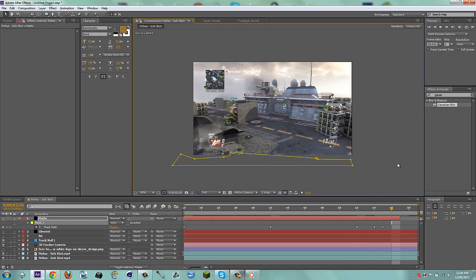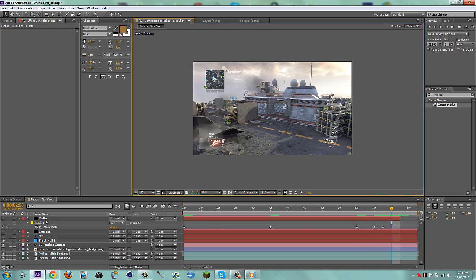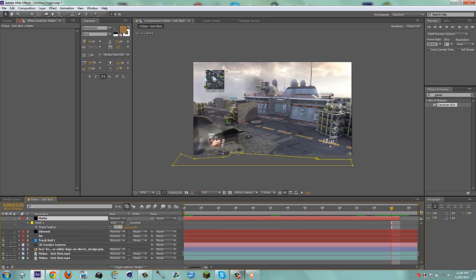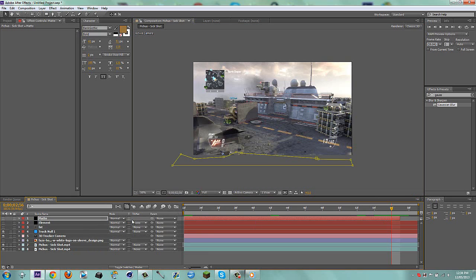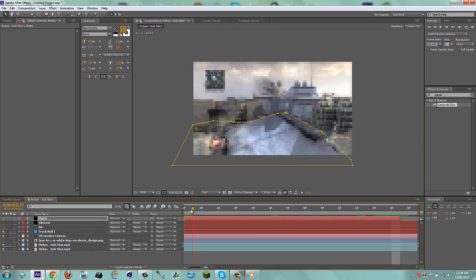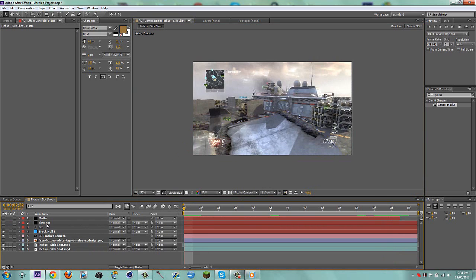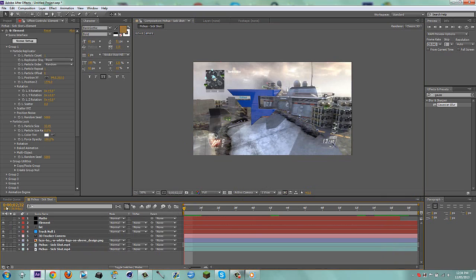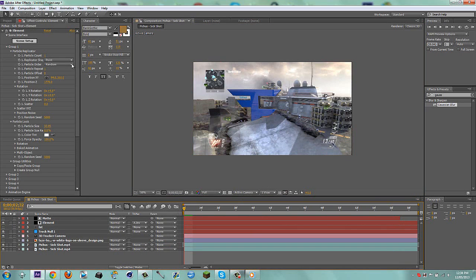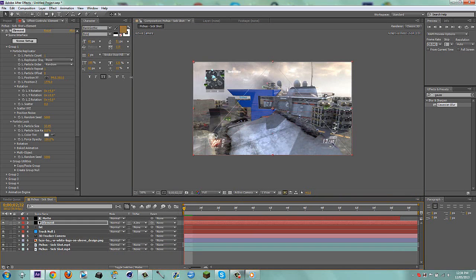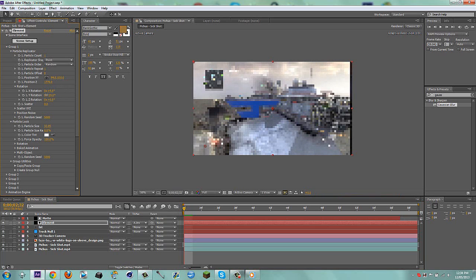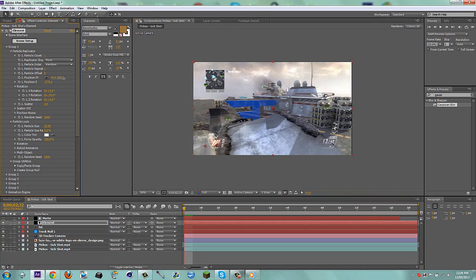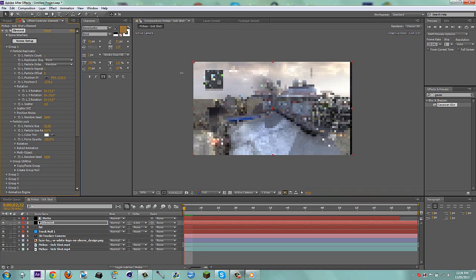Feather the matte to 10 pixels. Now go to your element layer, turn it back on, and do an Alpha Invert so we can't see the bottom of the Phase logo. Drag it down and rotate it a bit — that looks nice. Bring it down so it's off screen.